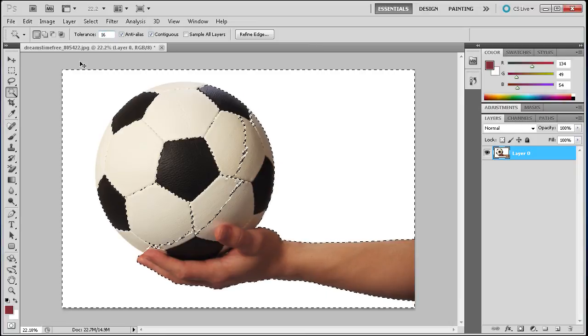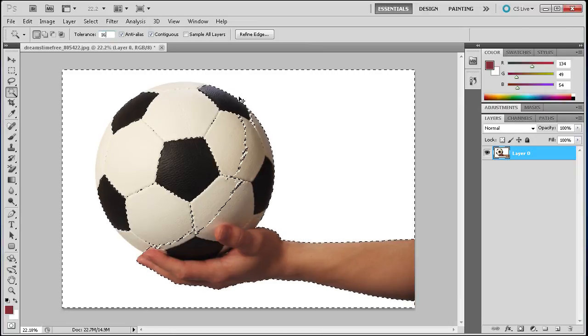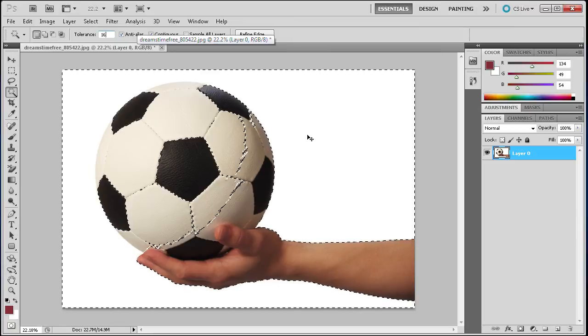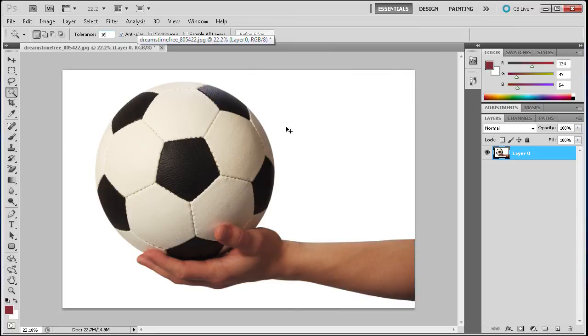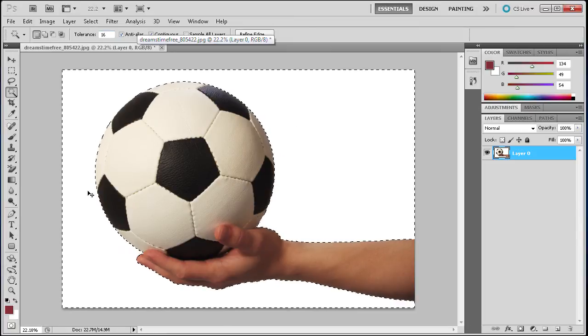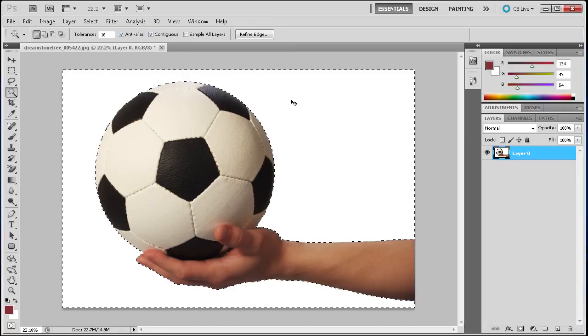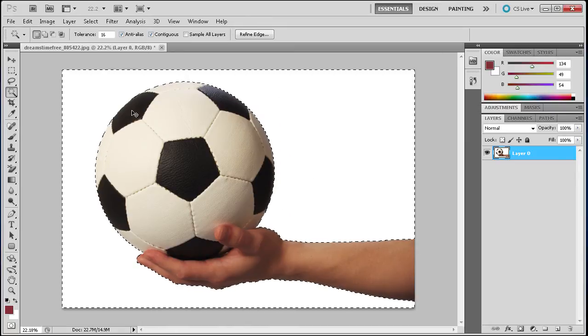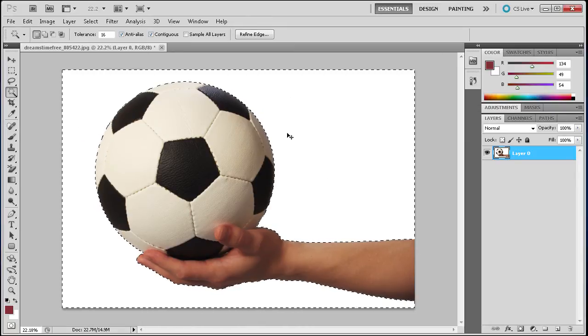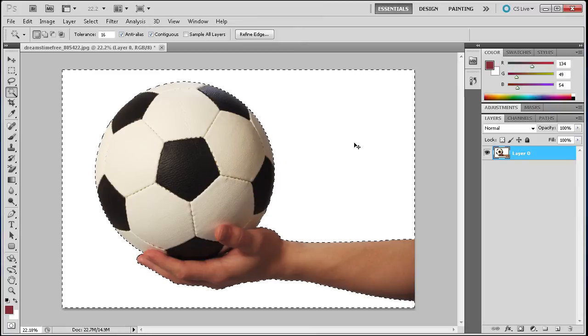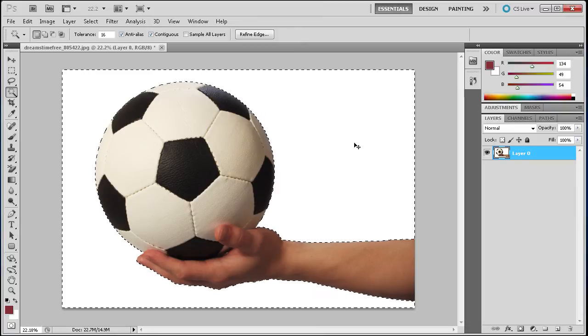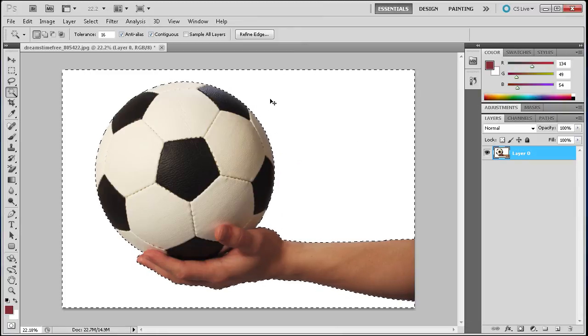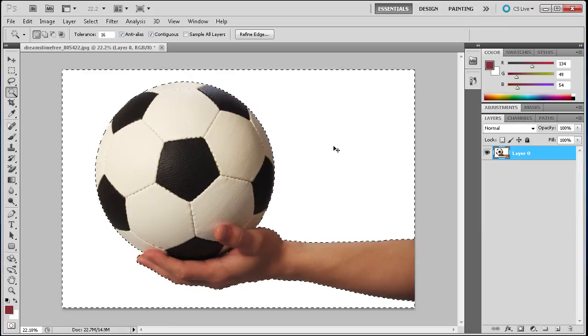What we want to do is move the tolerance down. We'll put it at something like 16 or maybe 8. We deselect and make a new selection. You can see it puts it just around the soccer ball and hand, not going into the soccer ball at all because it has a lower tolerance for colors close to white. It's just selecting the white background.